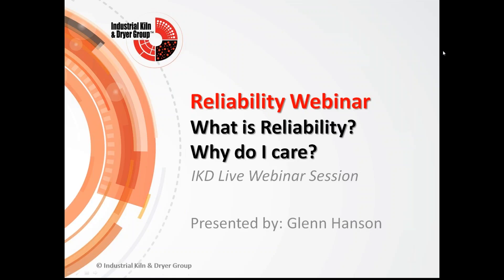Good morning to some, good afternoon to others. Welcome to the reliability webinar presented by Industrial Kiln and Dryer Group, IKD. My name is Glenn Hanson, I am a technical salesperson with IKD.